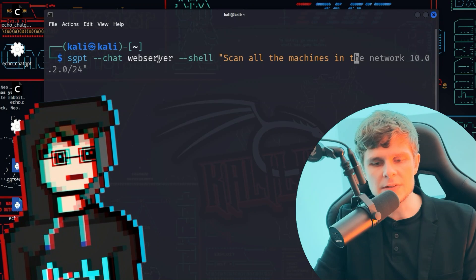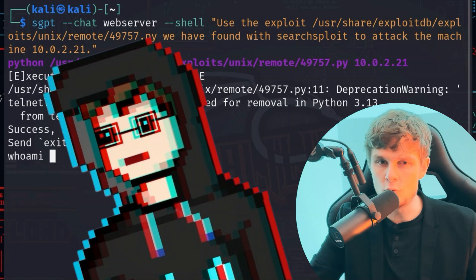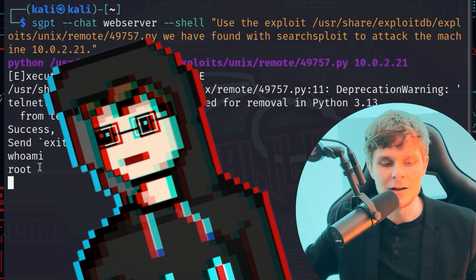In this video I will show you how hackers can use Shell GPT with ChatGPT to become root on a web server. Before the video starts, a quick disclaimer: this video is for educational purposes only. Everything I'm showing you is on my system in my network. You are not allowed to commit any crimes, and I don't want to motivate you to commit any crimes. Please stay legal and use this knowledge just for educational learning purposes.